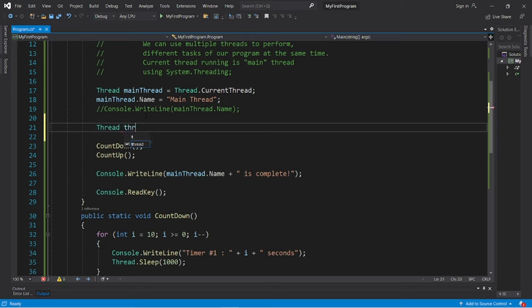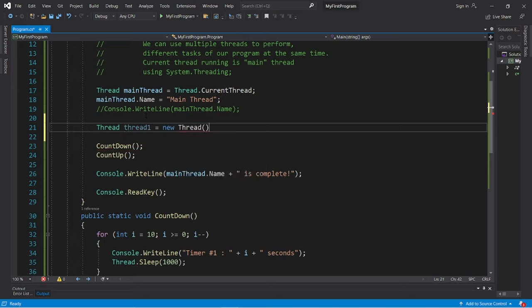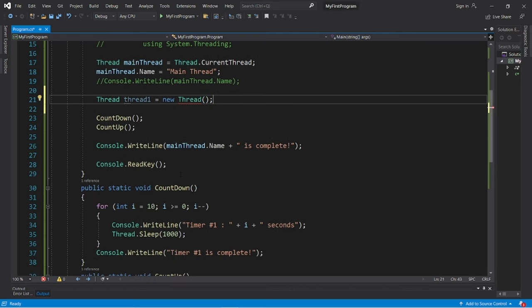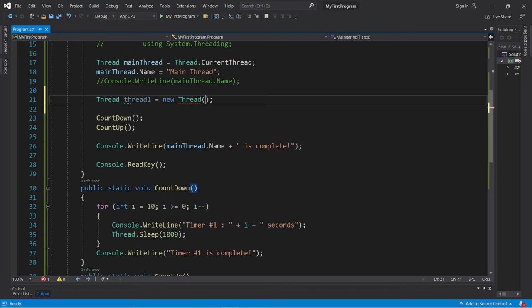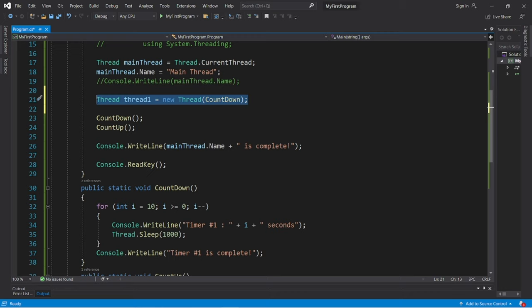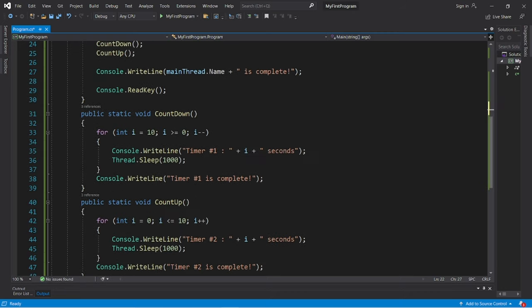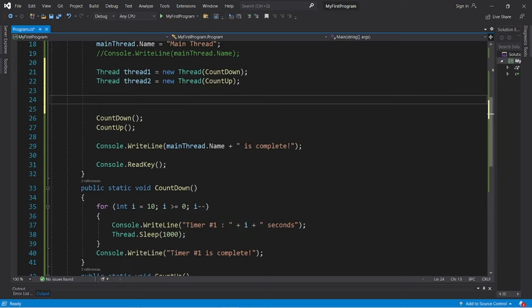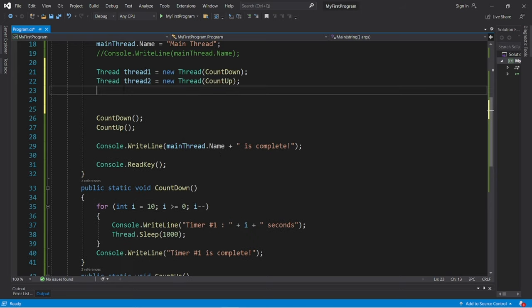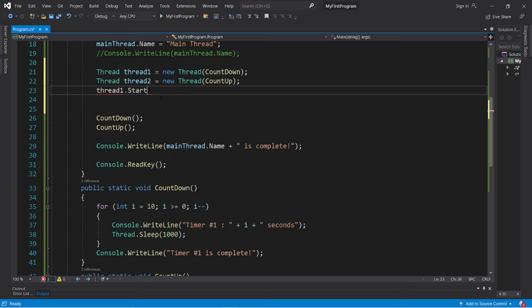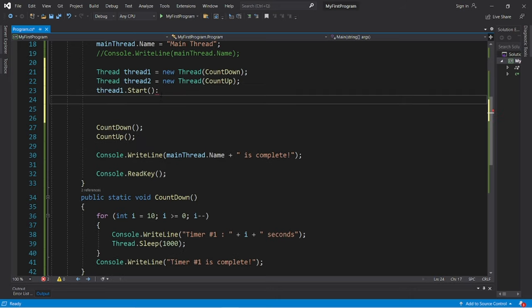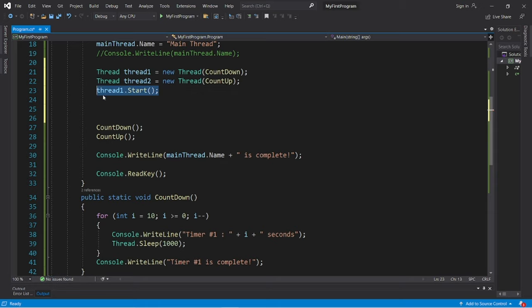Thread, let's name this thread one, equals new thread. And within the constructor of our thread, let's pass in the method we would like to execute. Thread one is in charge of counting down, and thread two is in charge of counting up. So each of these threads has a built in start method, which we need to invoke to begin each of these threads. Thread one dot start, and thread two dot start.